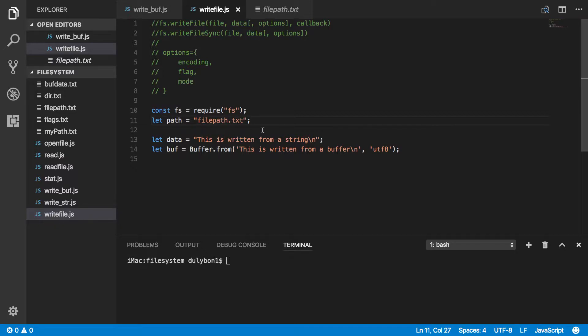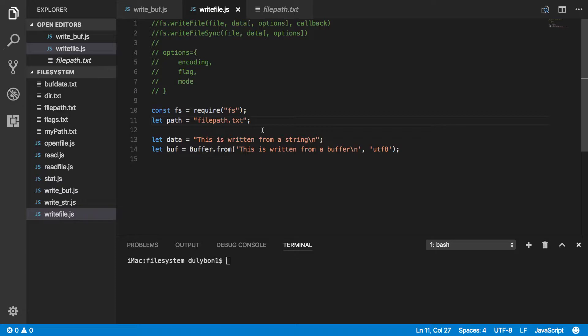Today, we will be talking about a couple of functions that will allow us to write data to a file, but with some more flexibility than the couple of functions we've seen before, which are the write function and the write sync functions. With the write and write sync functions, we could write data to a file that we have a file descriptor to.